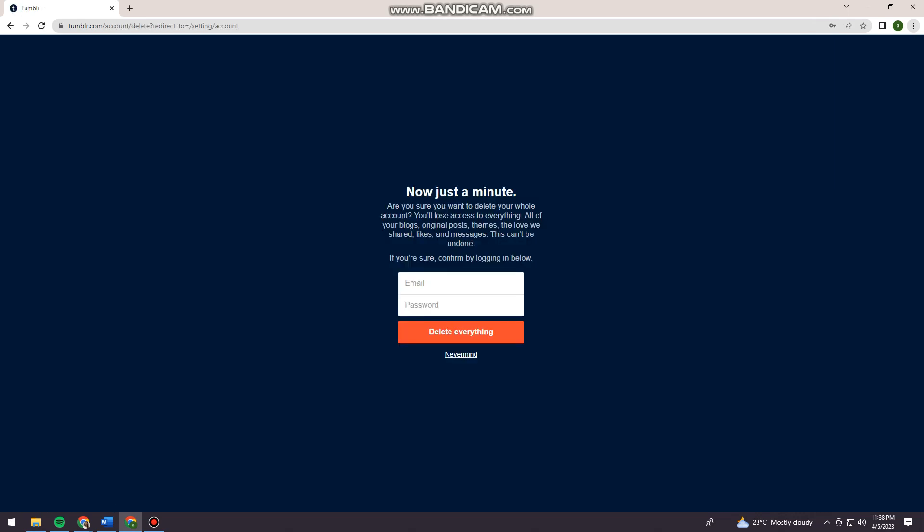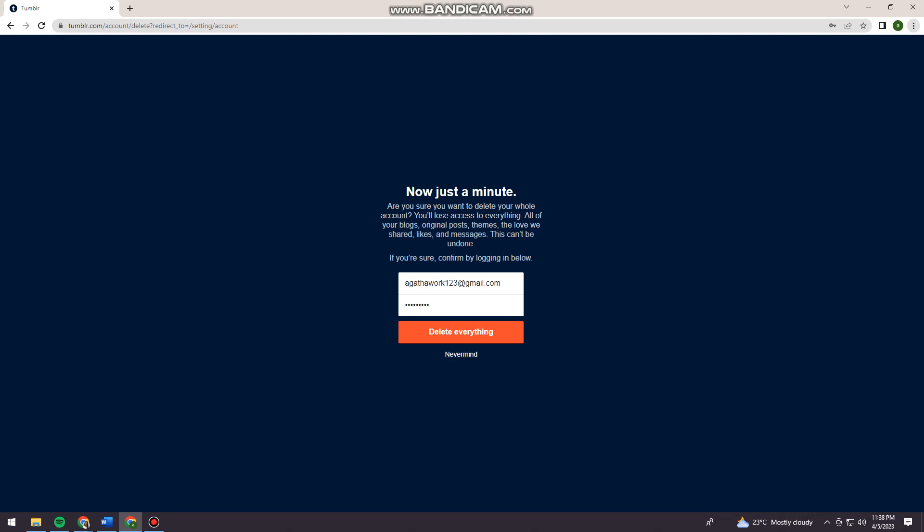Here you need to put your email and password for confirmation. Click on delete everything if you're sure about your action.